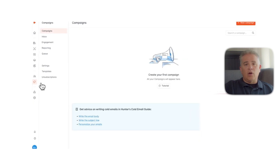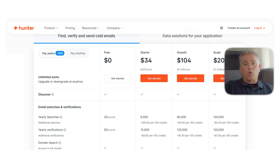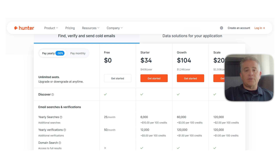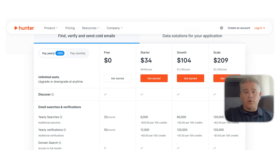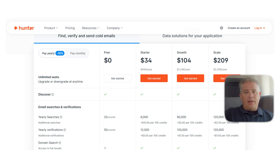Now let's take a look at the pricing. Hunter offers four monthly plans: the free plan at $0 per month with limited searches and verifications; the starter plan at $34 per month; the growth plan at $104 per month; and the scale plan at $209 per month. All paid plans support unlimited seats and can be upgraded or downgraded anytime.